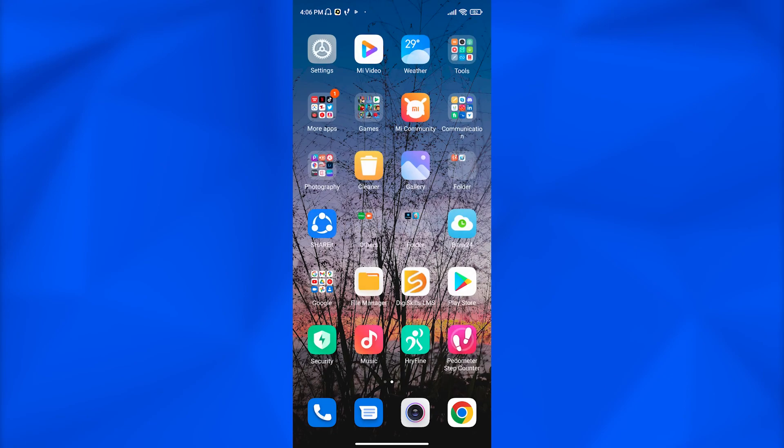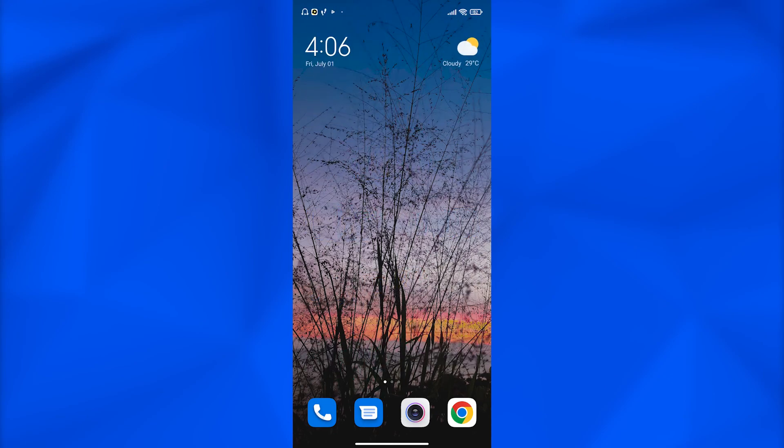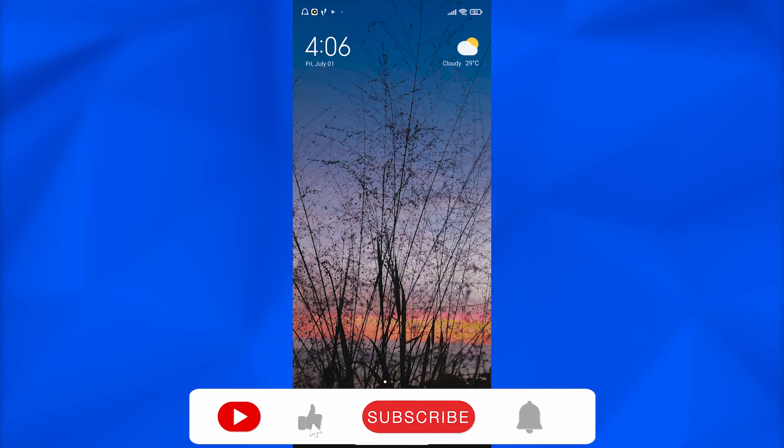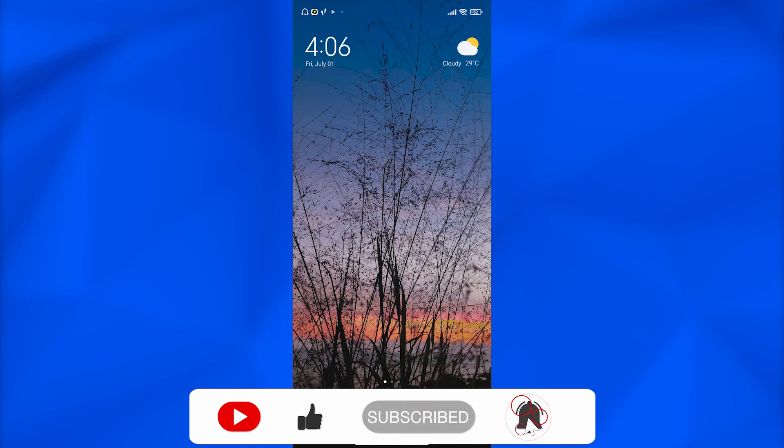So yeah guys, that brings us to the end of the video. That is it in today's video. I hope you guys enjoyed the video. If you have any questions you can ask me right in the comment section down below and I'll be sure to answer them as soon as possible. I'll catch up with you guys later in the next video. Till then, bye.